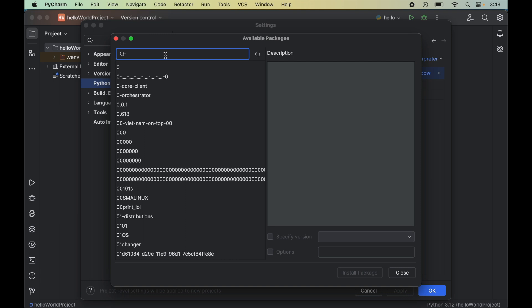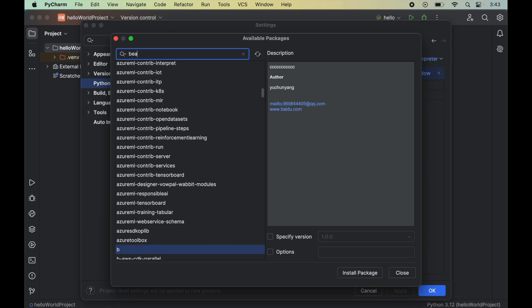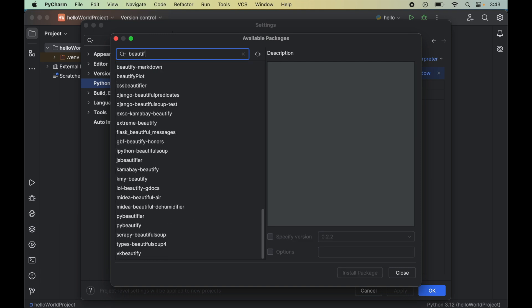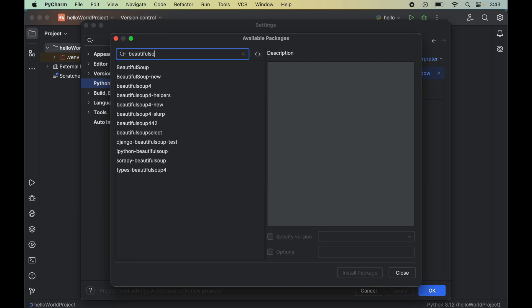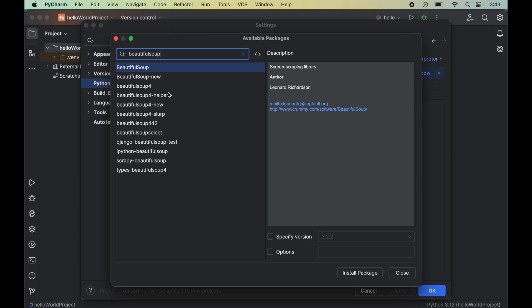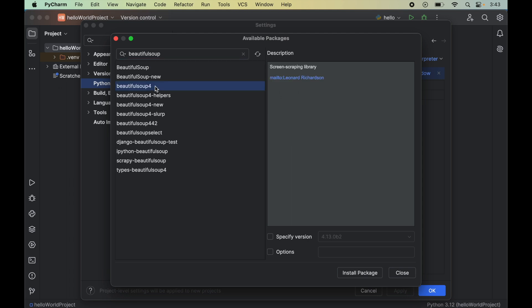To install Beautiful Soup, we will search for Beautiful Soup in the search box. Among these search results, we will select Beautiful Soup 4.